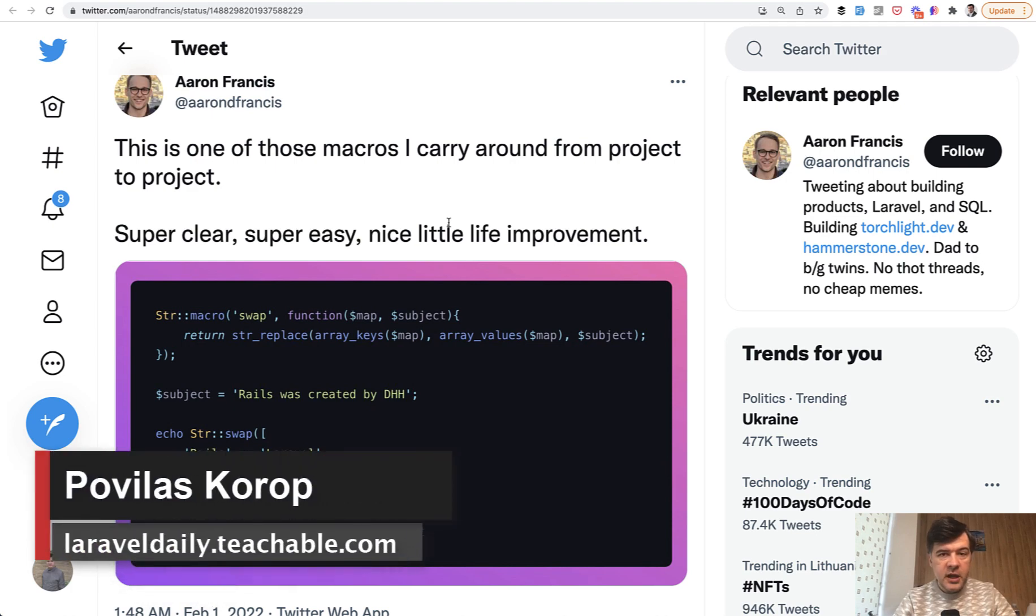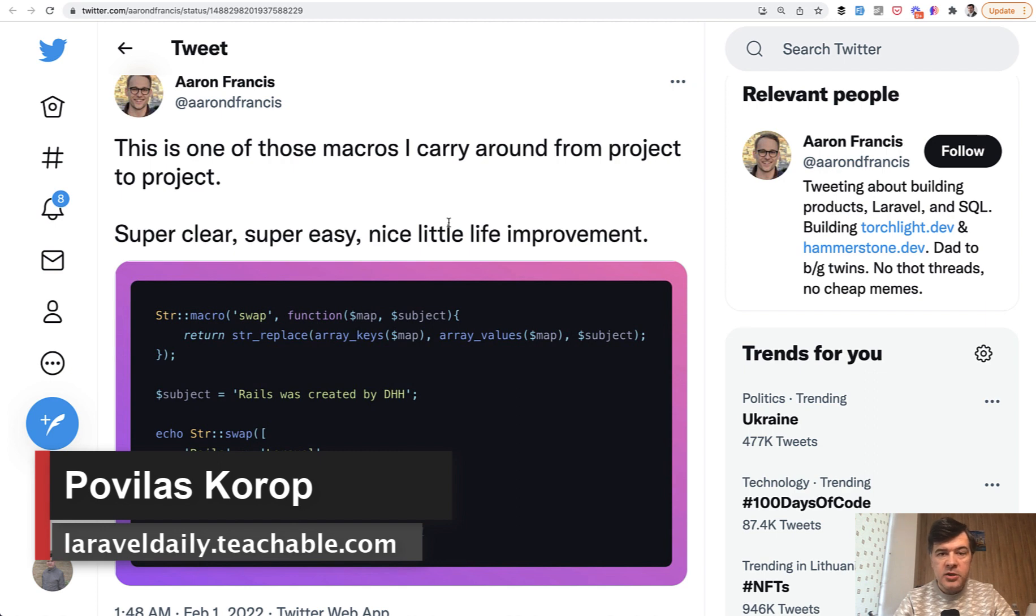Hello guys. Today I have a quick tip for you on how to create your own string functions in Laravel.